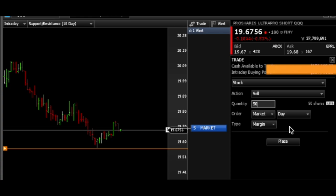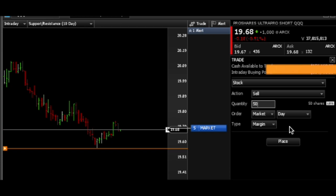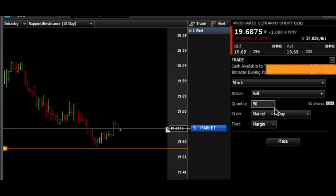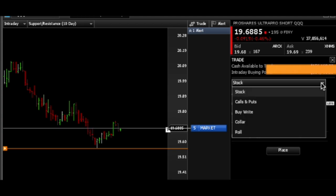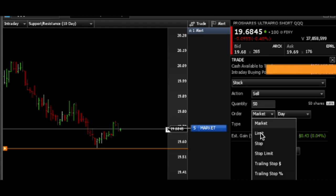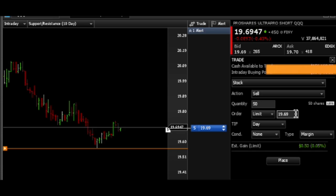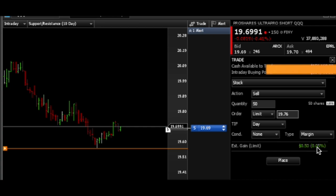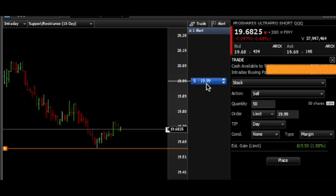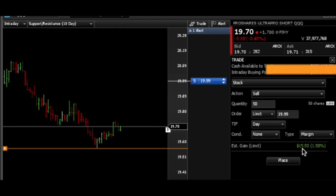Let's say I had a profit target — instead of a market sell, you can place the limit order where you want it. Let's move it up. It's going to start estimating the gain. If I put it at like 19.90, it shows that if I sold up here at 19.90 — the order's not placed yet — I would make $15.